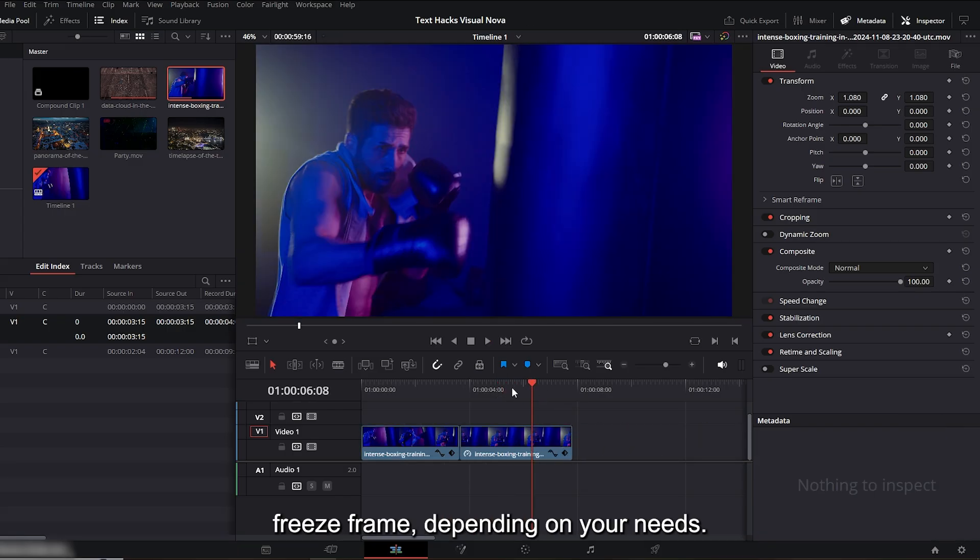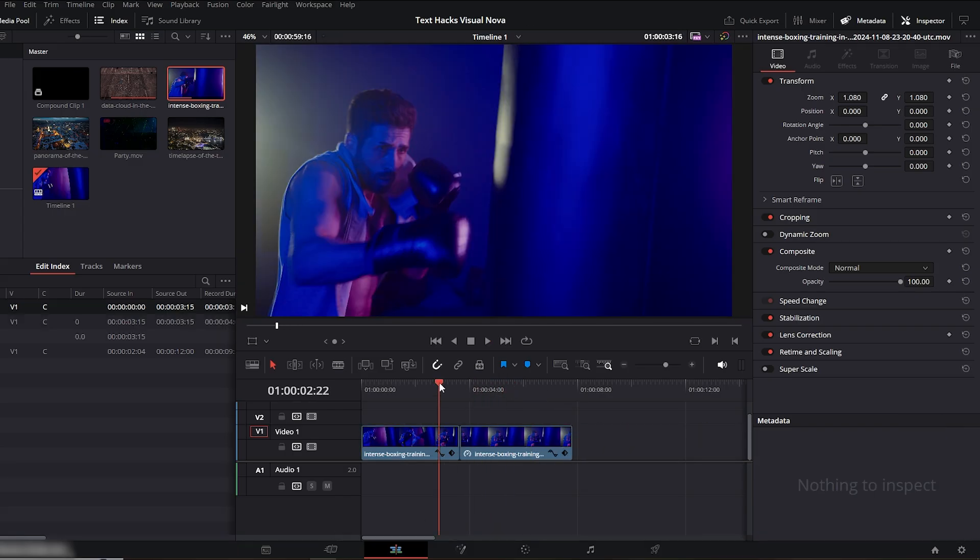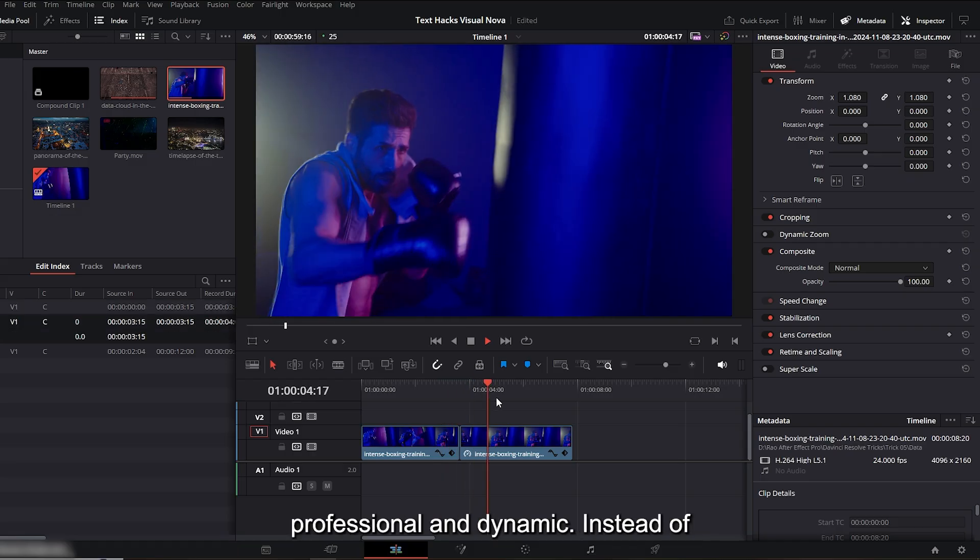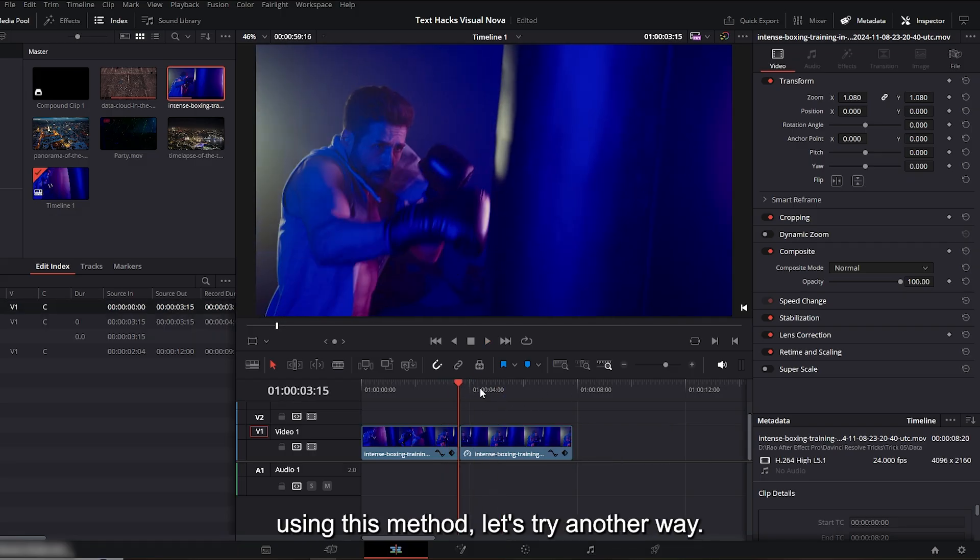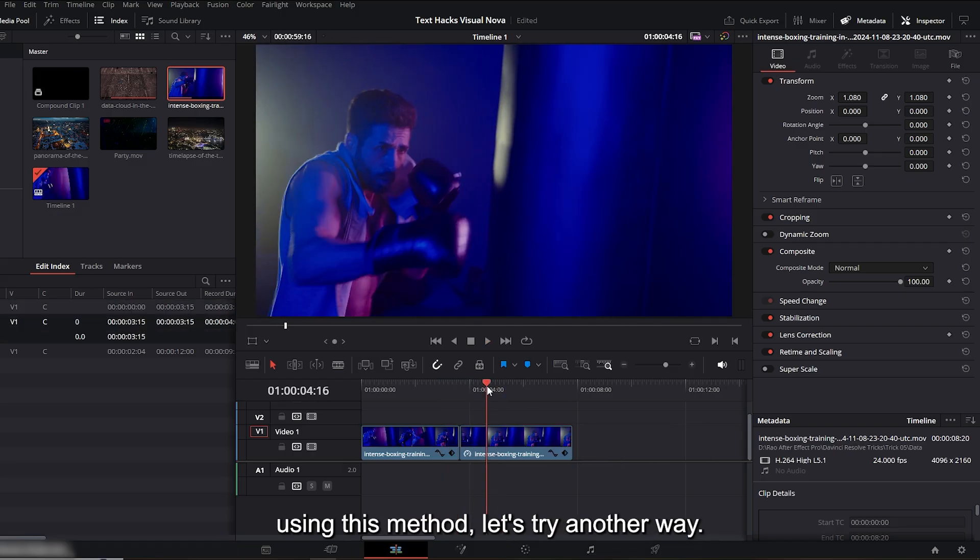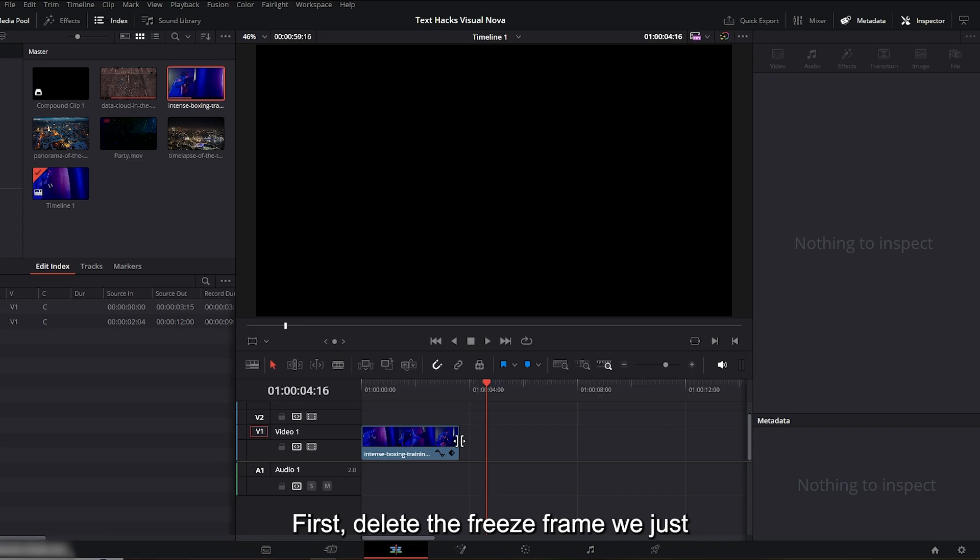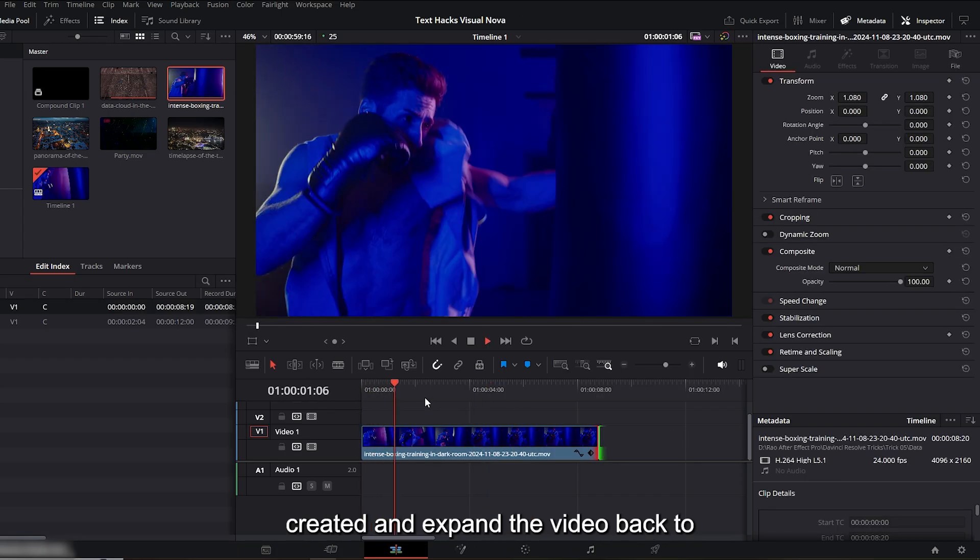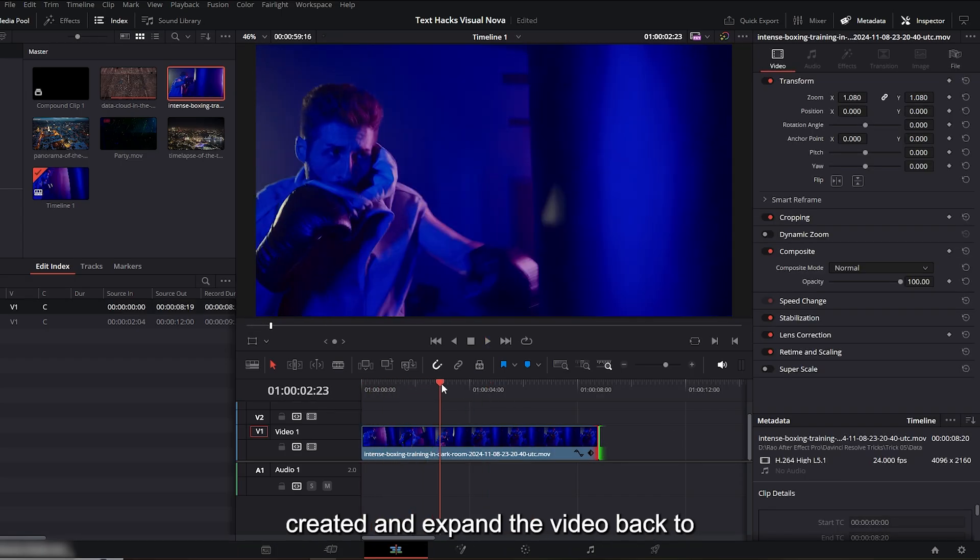But I want to make this look a bit more professional and dynamic. Instead of using this method, let's try another way. First, delete the freeze frame we just created and expand the video back to normal.